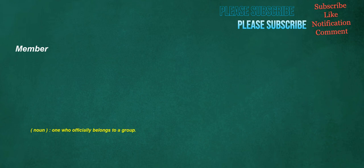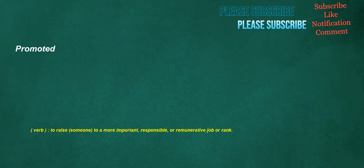Member. Noun: One who officially belongs to a group. Promoted. Verb: To raise someone to a more important, responsible, or remunerative job or rank.